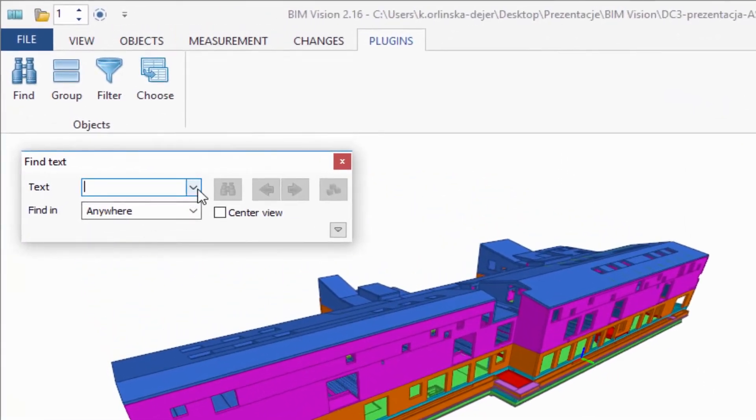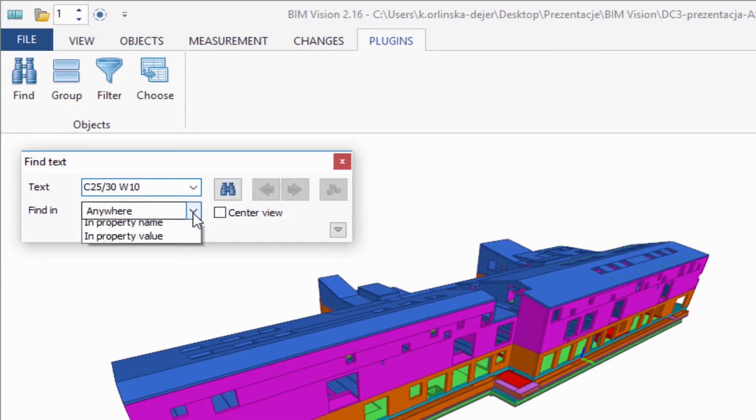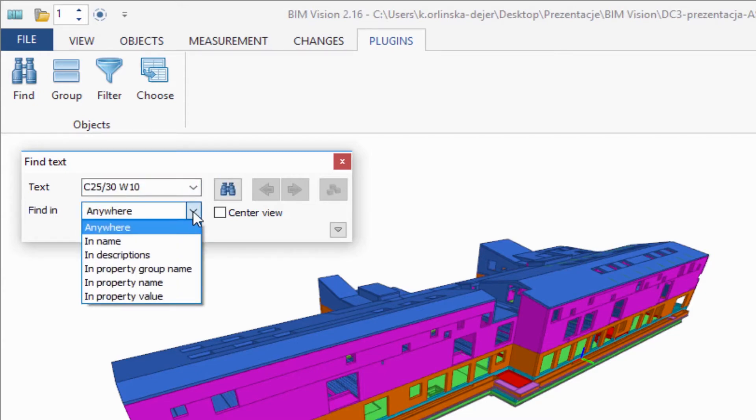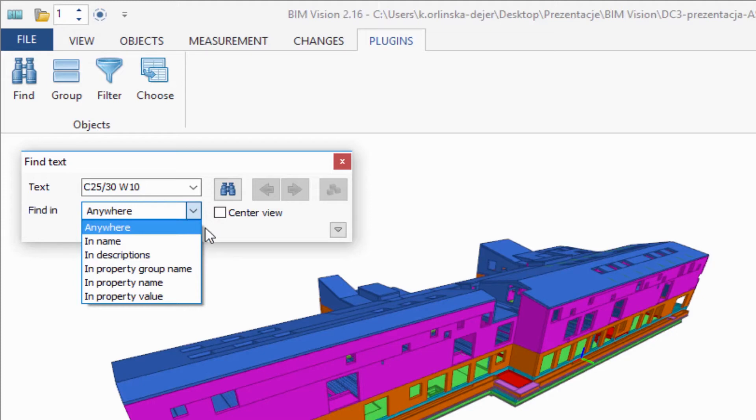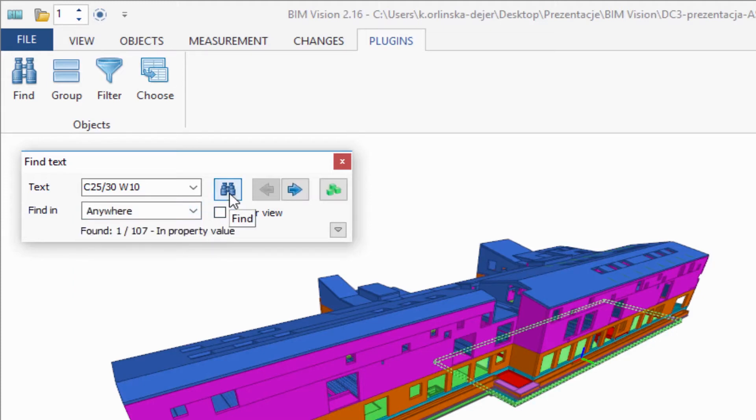Find allows you to identify items by searching text in the objects and properties. Define text and choose where it should be looking for: anywhere, in name, in description, etc. Now please press Find to locate where in the model are elements which you are looking for.